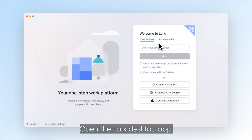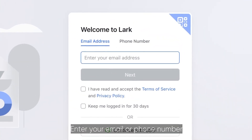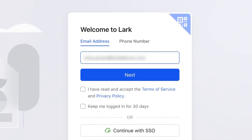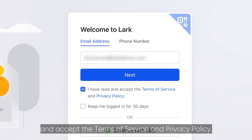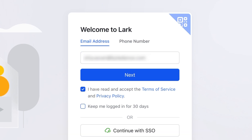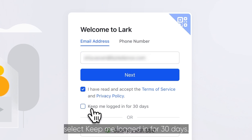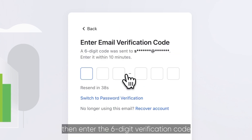Open the LARC desktop app and enter your email or phone number, and accept the terms of service and privacy policy. If you want to enable auto login for 30 days, select keep me logged in for 30 days. Click next,